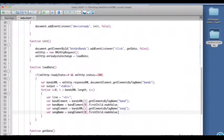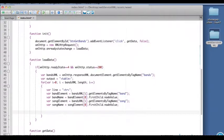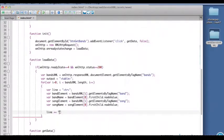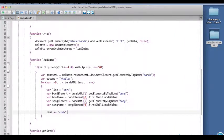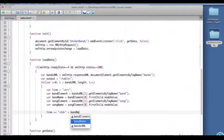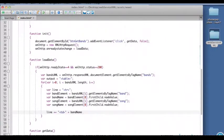So with this information we can now construct our line. So we'll concatenate to the line variable a table data tag, then the value of band name, plus a closing table data element like that. Oops, that needs to be quoted of course.